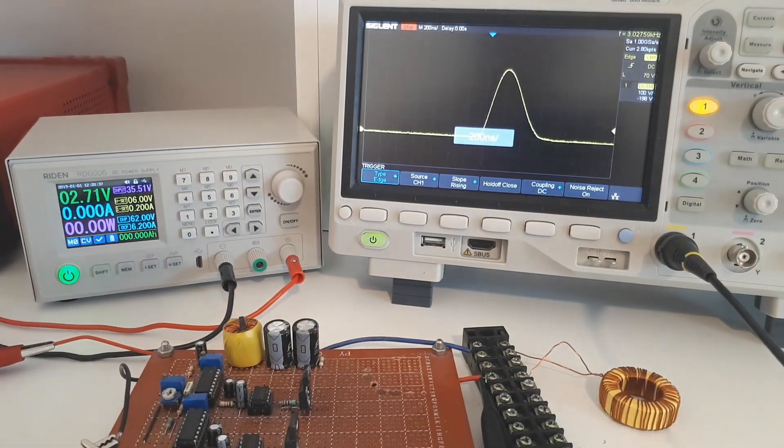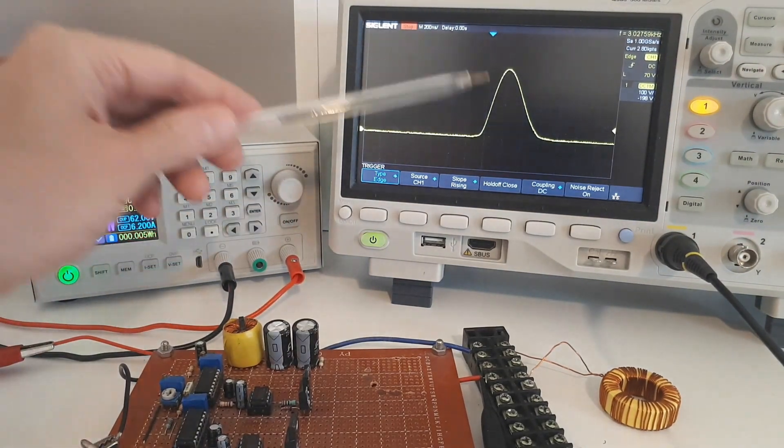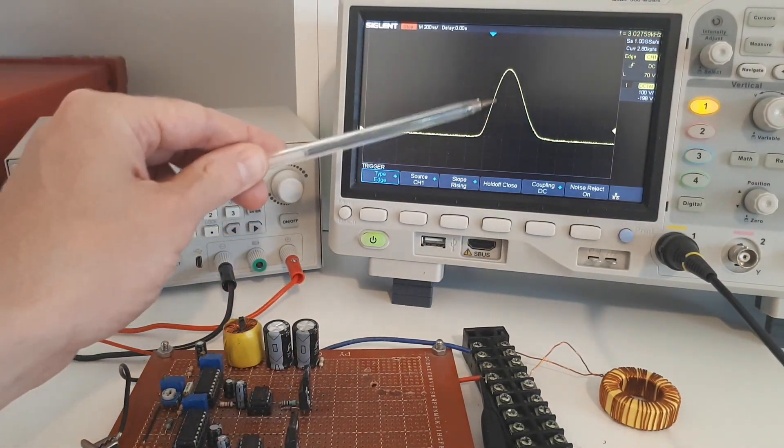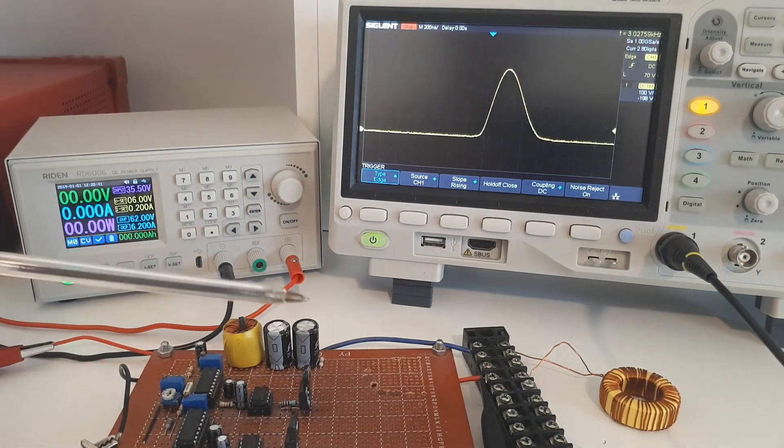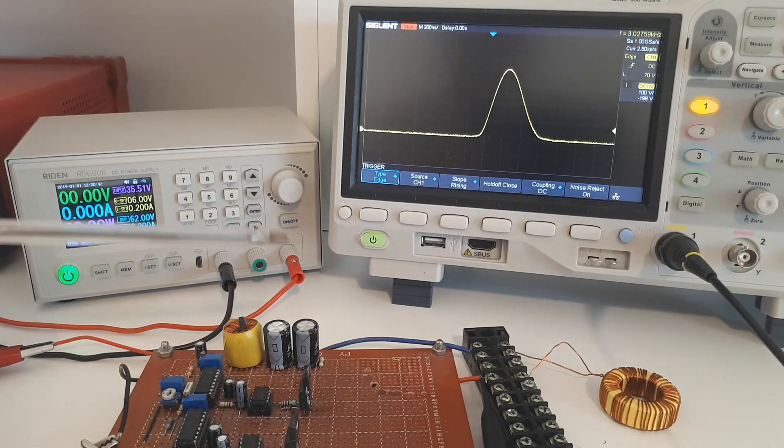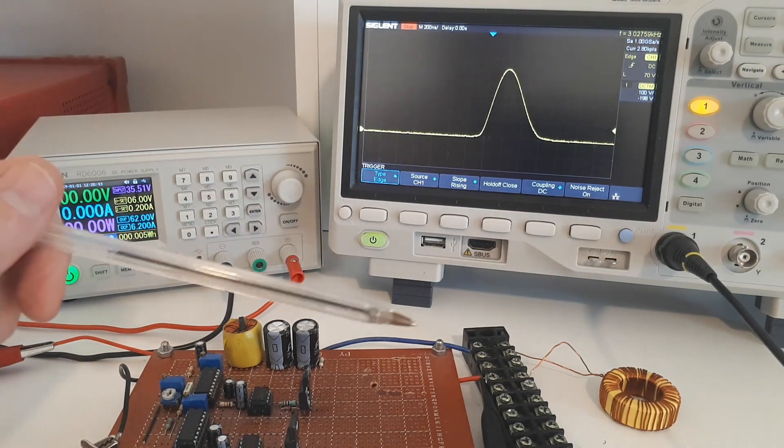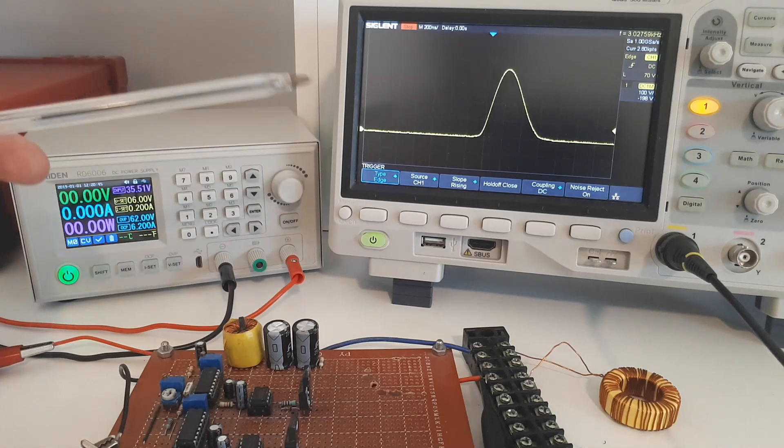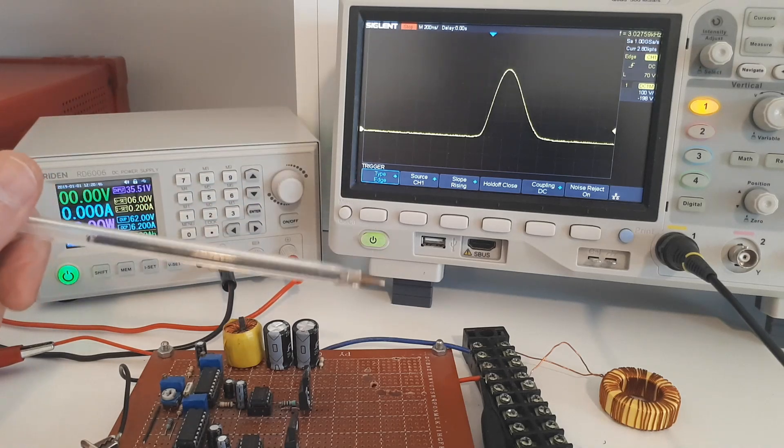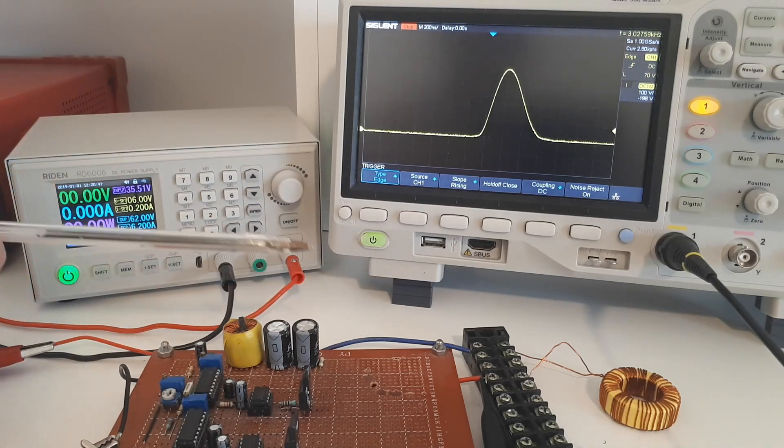So now we're at about a hundred volts per division and you can see that we get up to a voltage spike of nearly 400 volts here. This voltage spike is called flyback voltage.